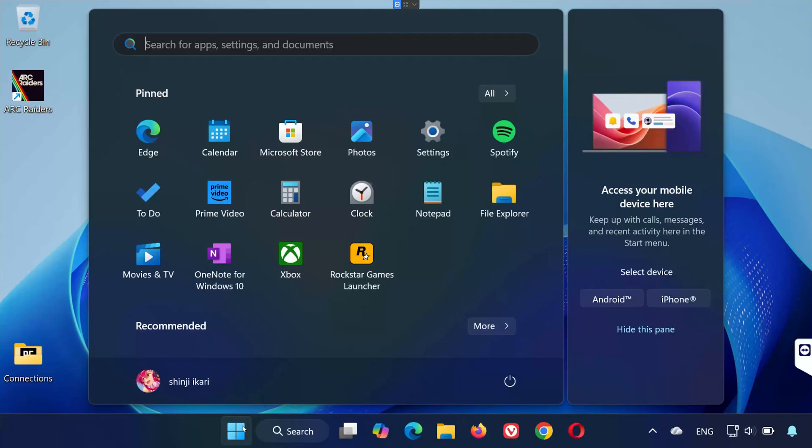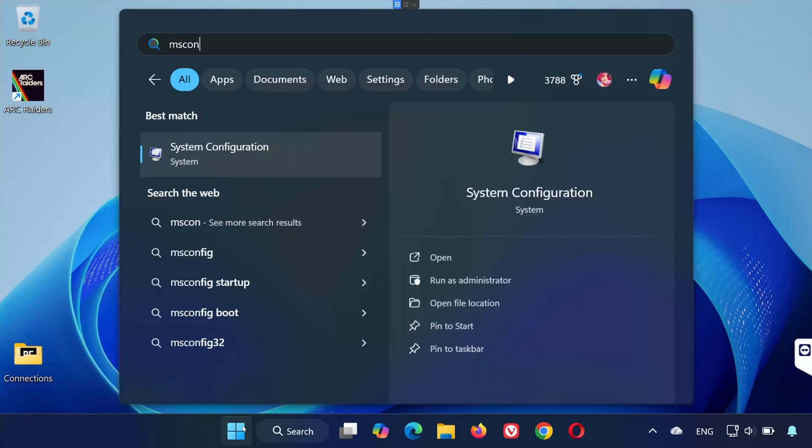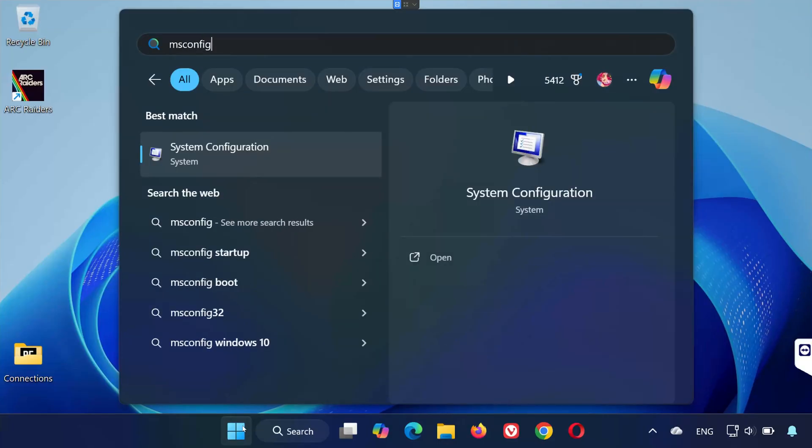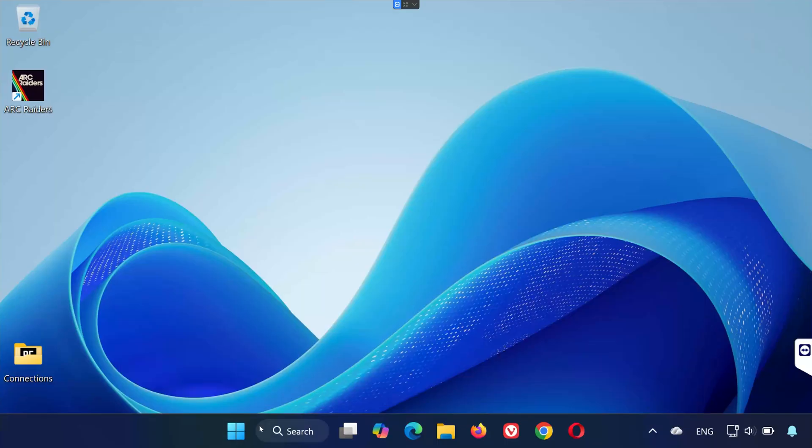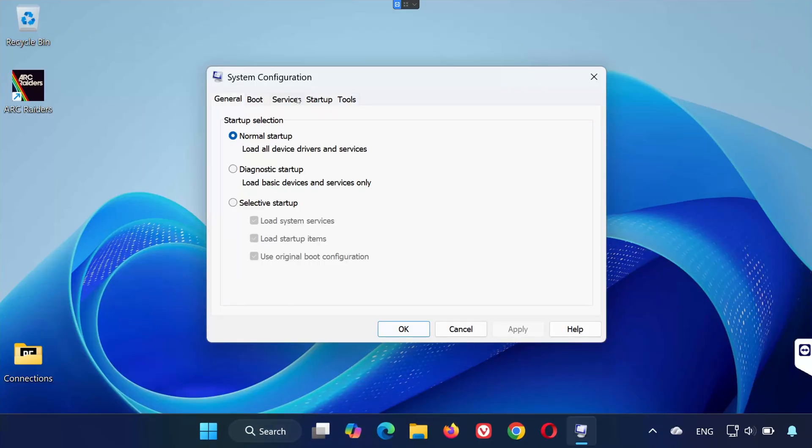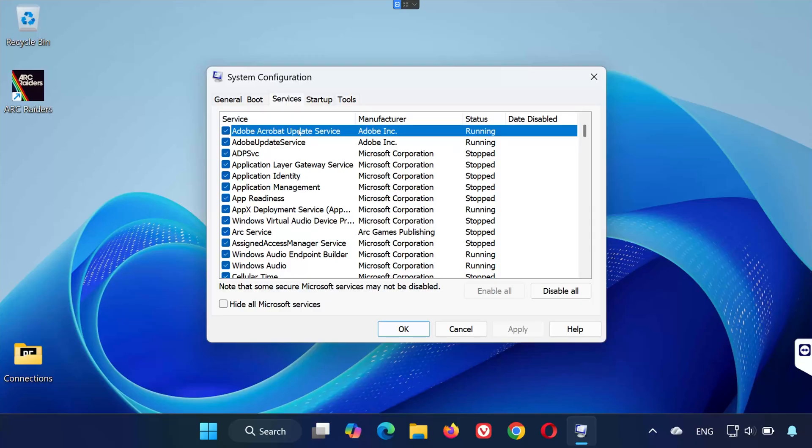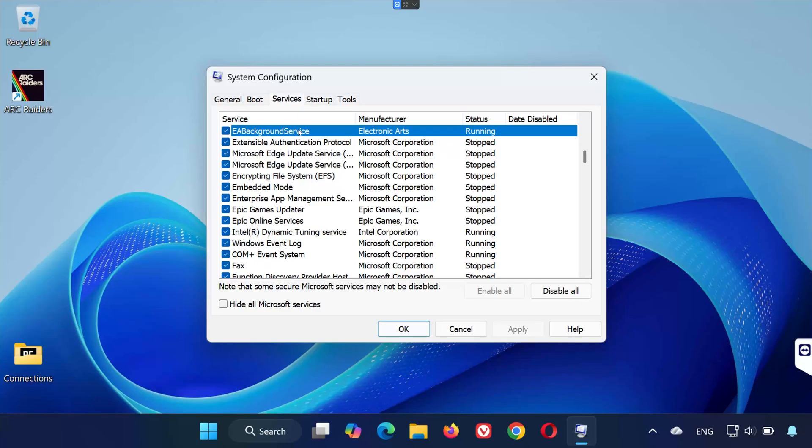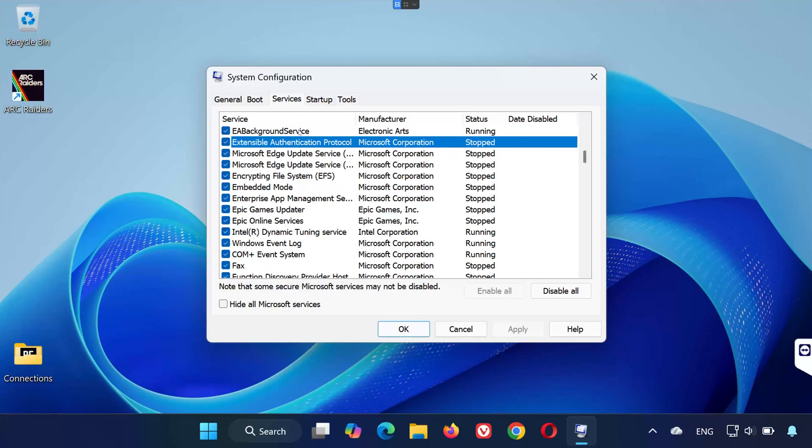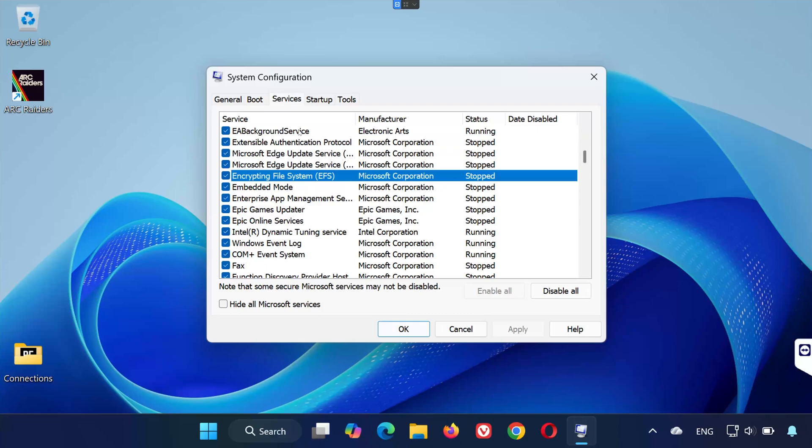First, open the Start menu and type msconfig. Click on System Configuration to open it. Now, go to the Services tab. Click on any service in the list, then press the letter E on your keyboard. This will help you quickly find all services that start with E.